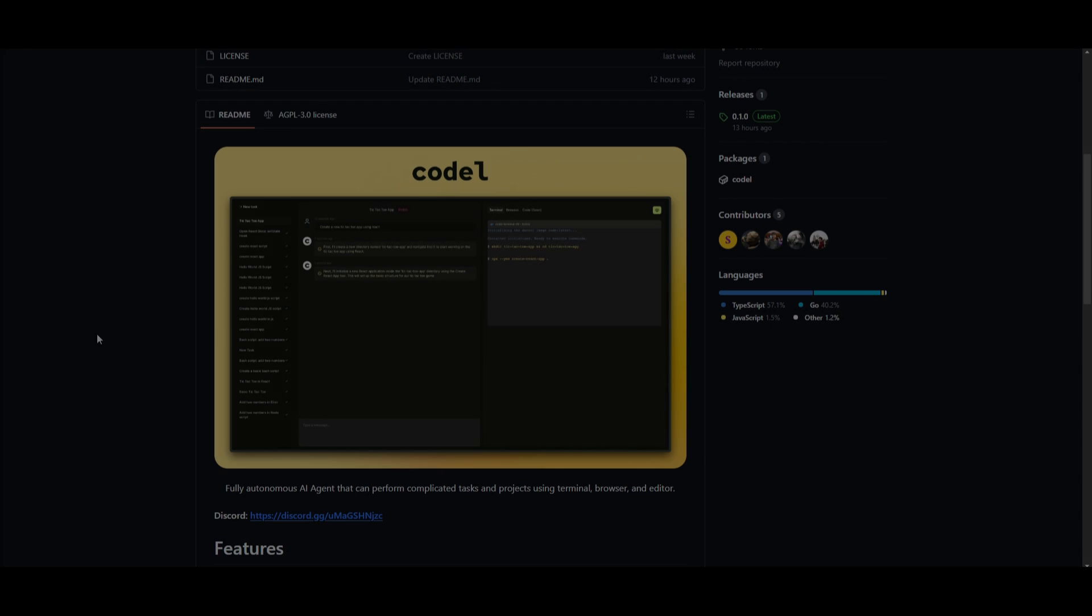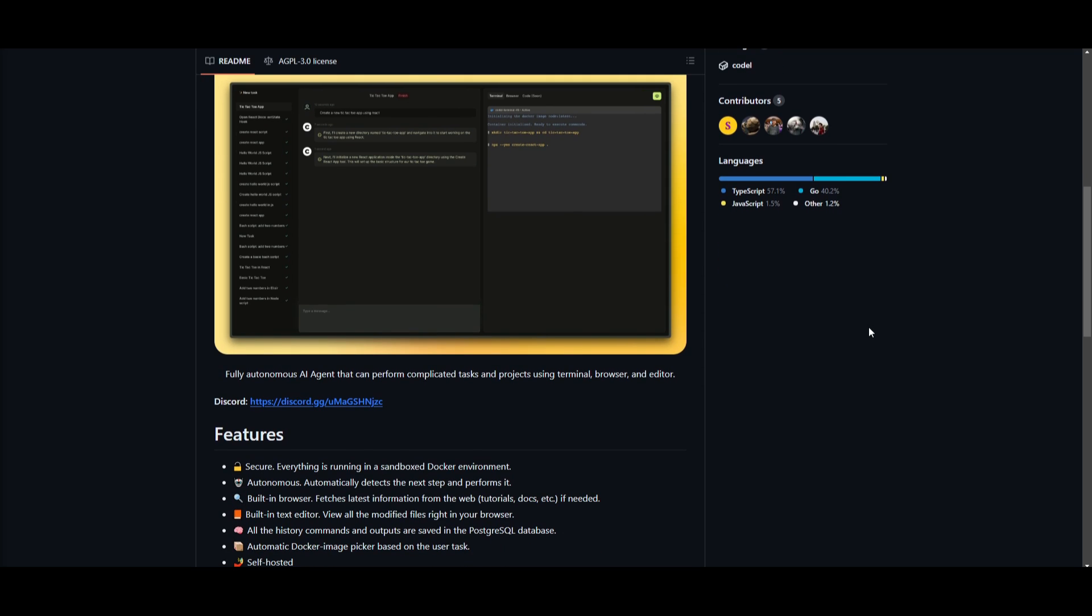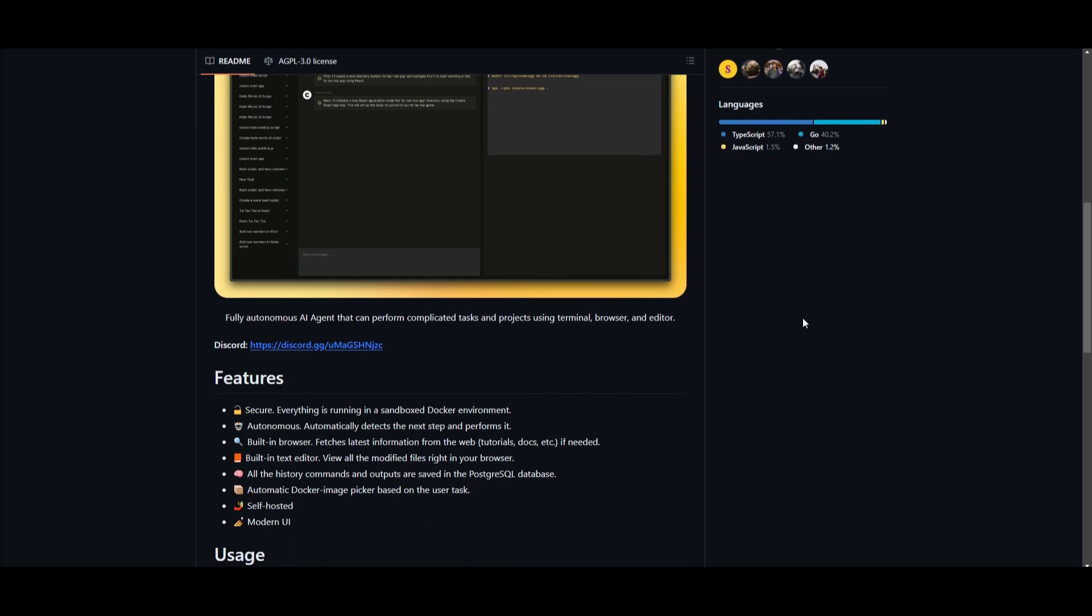Hey, what is up guys? Welcome back to another YouTube video at the world of AI. In today's video, we're going to be taking a look at Codal. This is a fully autonomous AI agent that is designed to assist you with complicated coding tasks. It's also emphasizing on project development which lets you create prototypes for software. Now it operates seamlessly across your terminal, your browser, as well as your code editor environments.